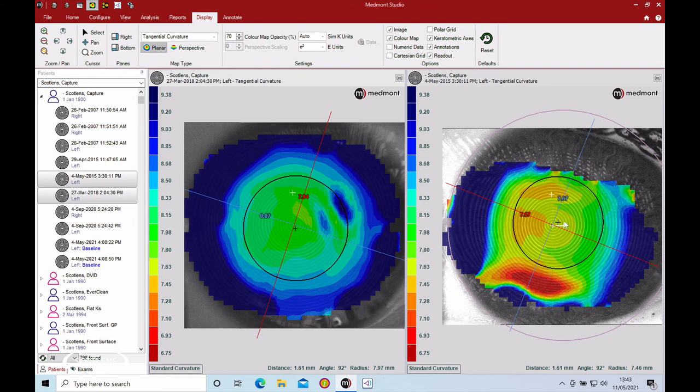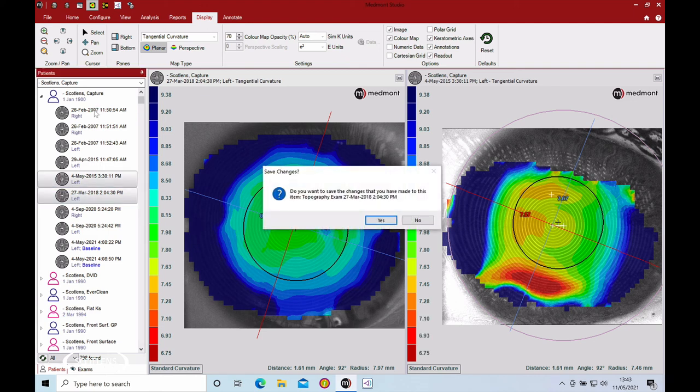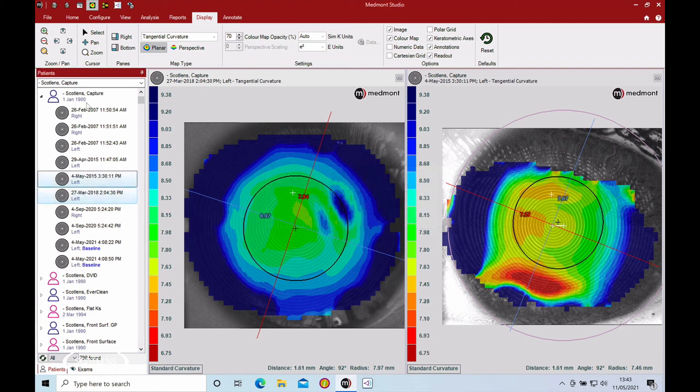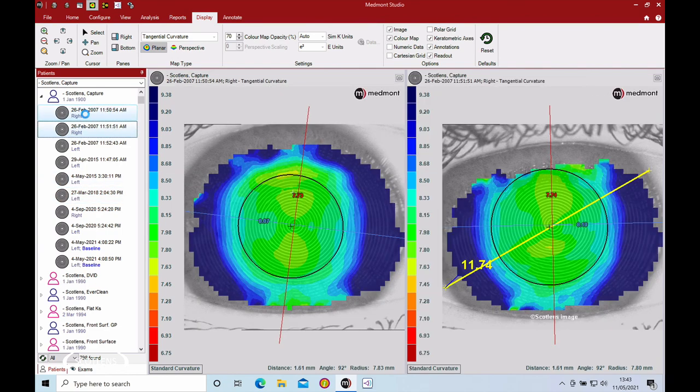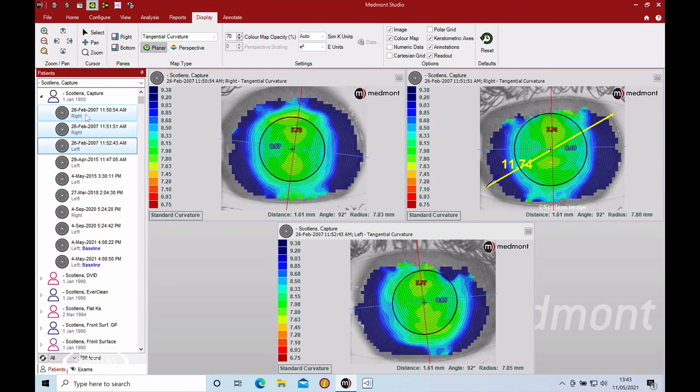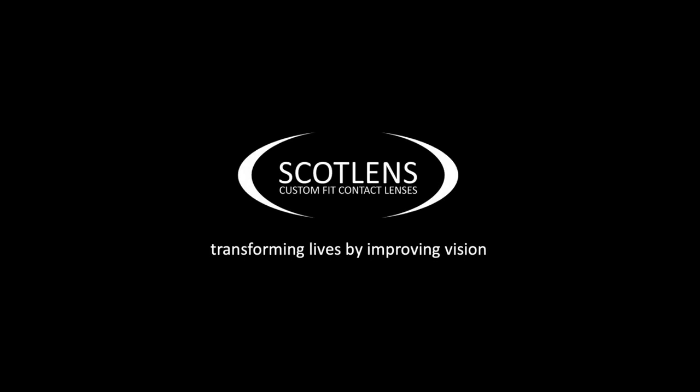So get them to blink, and you can even use a wetting drop. What you want to end up with is nice full images, three images for each eye for your patient, so you've got a good starting point for a baseline, especially for orthokeratology. I hope you found this video useful. Check out our other videos, including the other ones in this series on topography.